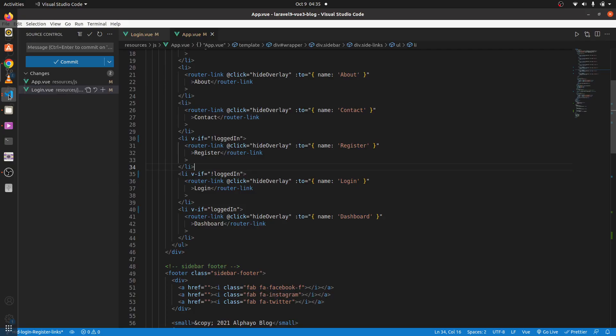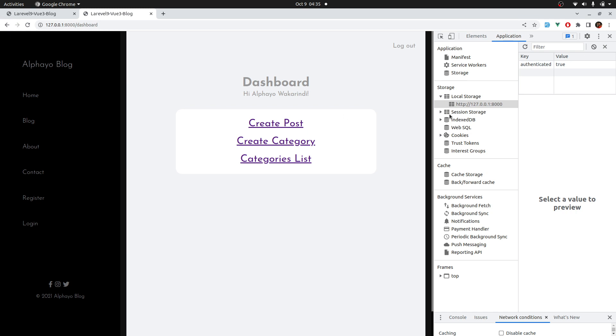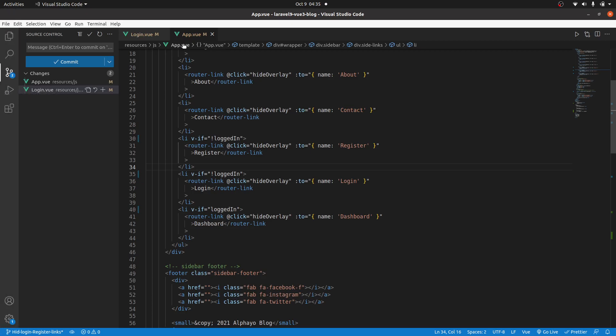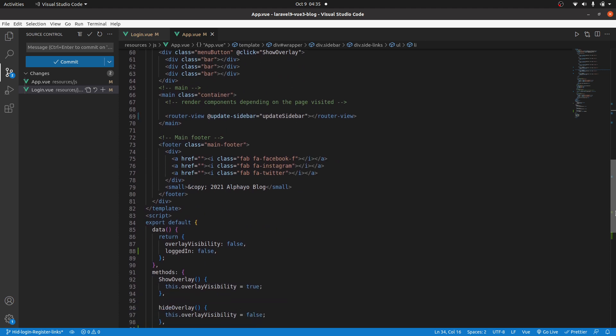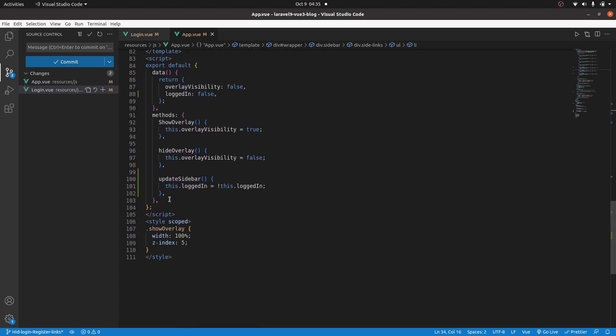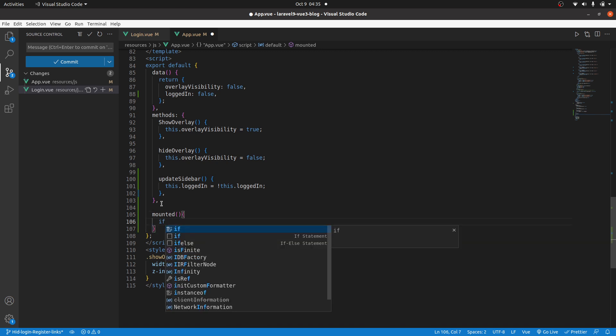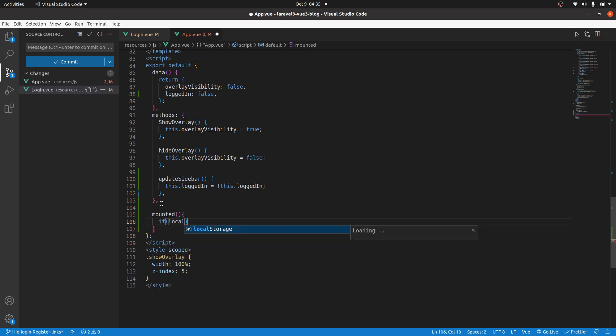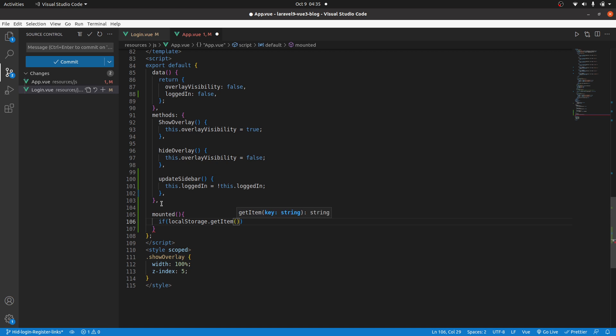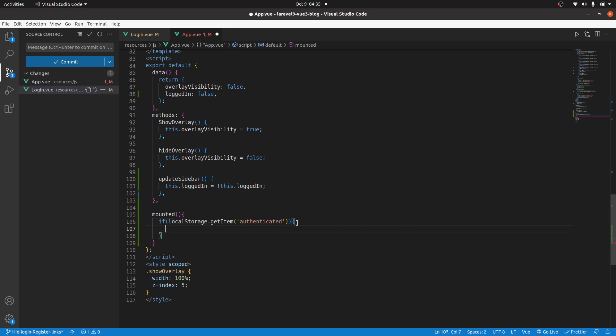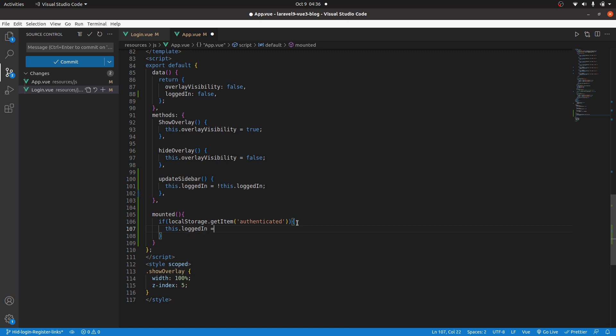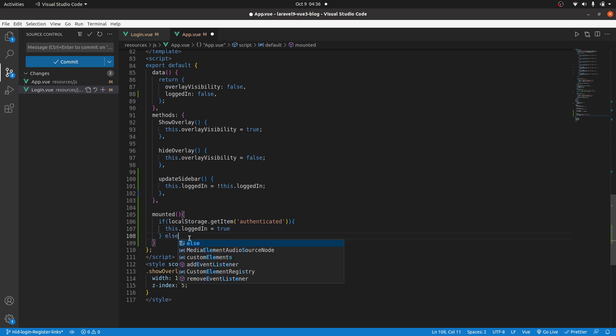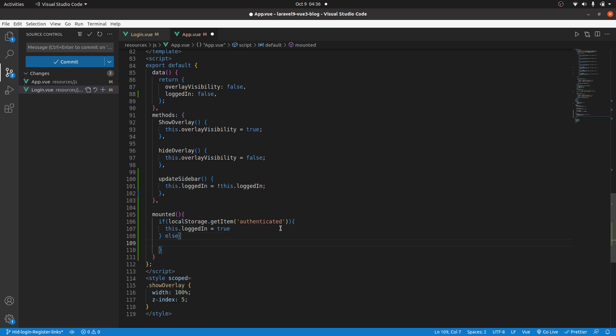So, what I'll do. Of course, we know if we check the local storage it's been set to, authenticated is true. So, we can use that information to fix that problem. So, let's come here. The app.view. Scroll down. And here let's say when the component is mounted. So, when you refresh it gets mounted. So, when it's mounted, let's check the local storage. So, if local storage dot get item and the key we used is authenticated. If that is true, let's do something. So, if that is true, we will take this dot logged in and set it to true. And if that is not true, we'll take logged in and set it to false.